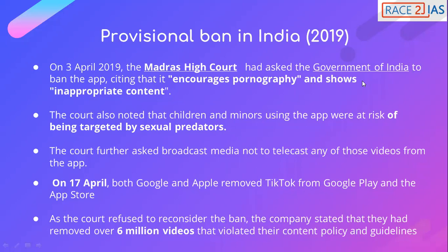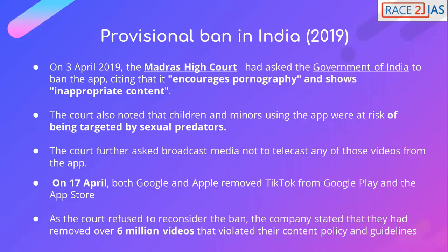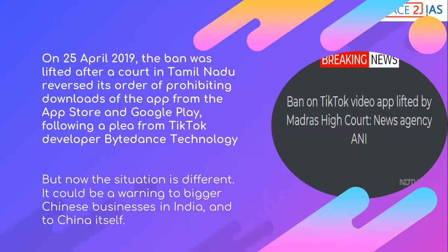As the court refused to reconsider the ban, the company stated that they had removed 6 million videos that violated their content policy and guidelines. On 25 April 2019, the ban was lifted after a court in Tamil Nadu revised its order prohibiting downloads from the App Store and Google Play, following a plea from TikTok developer Bytedance Technology. But the situation in 2020 is entirely different — it is in the context of India and China's worsening relationship and the national security threat posed by these Chinese apps.